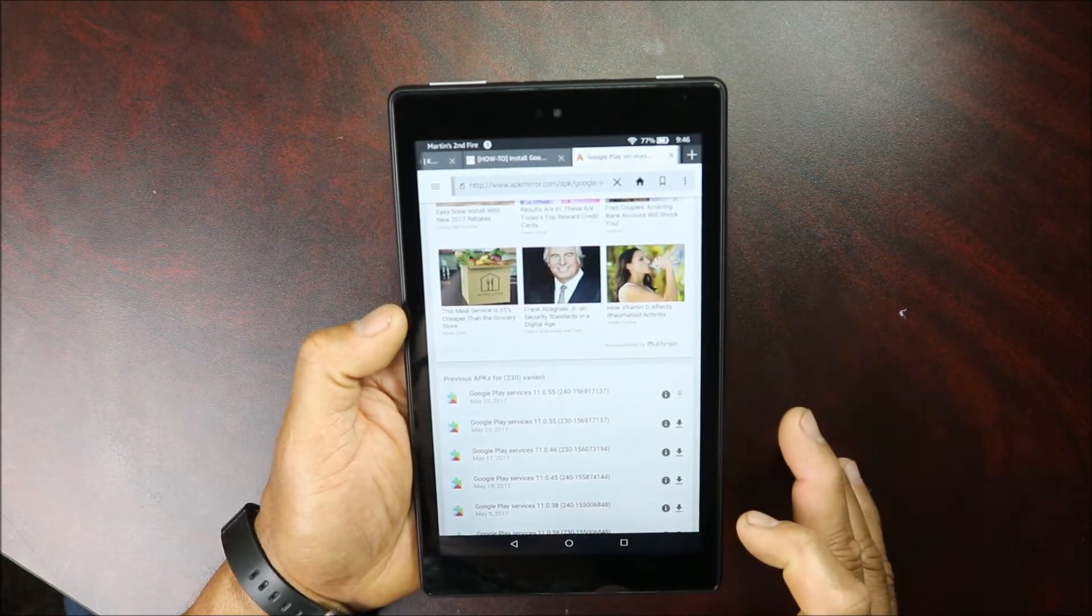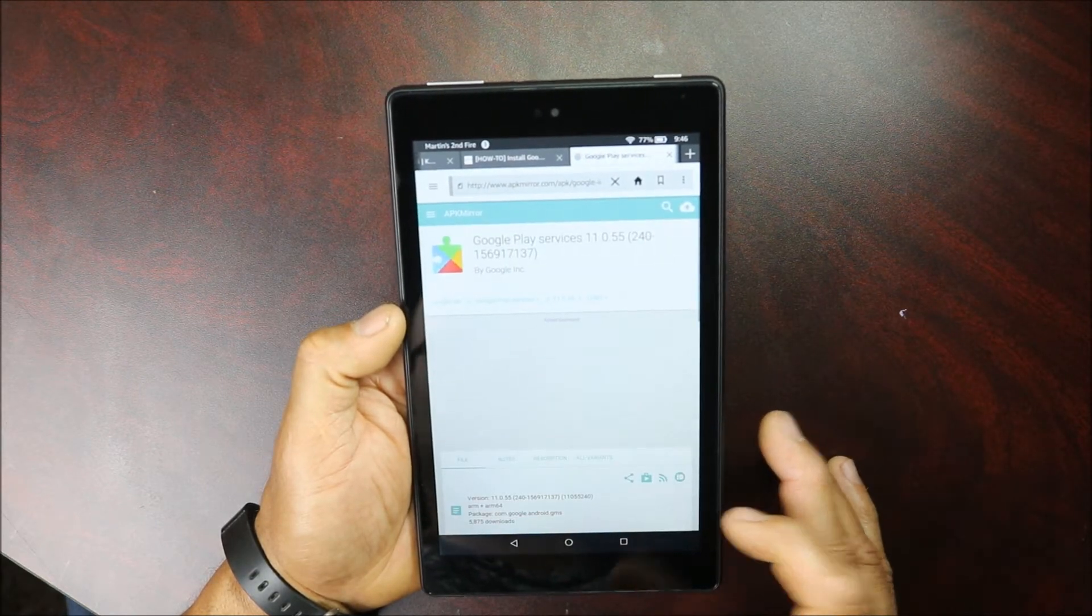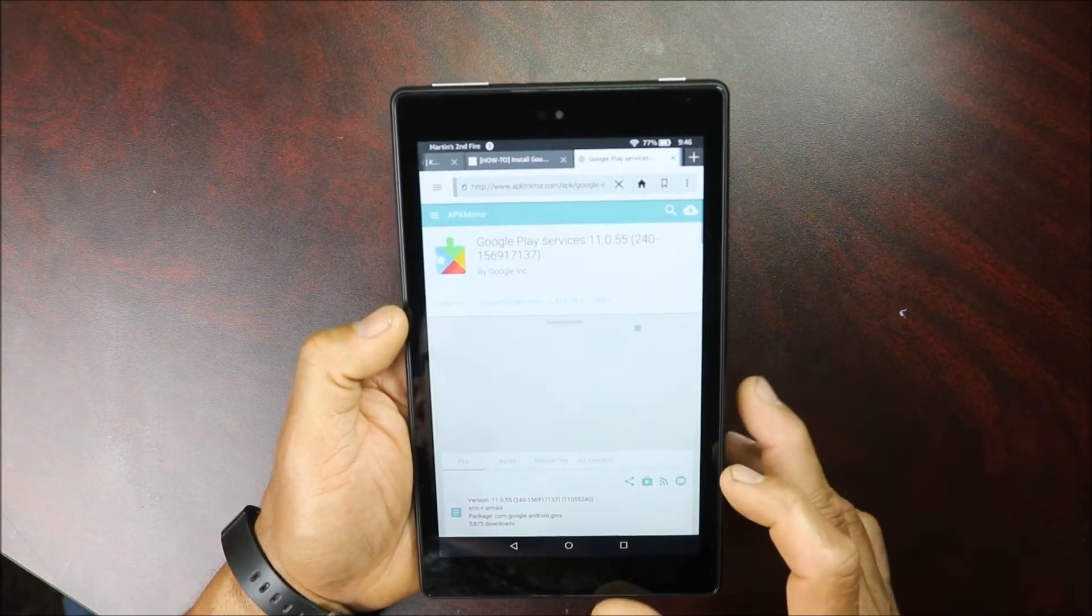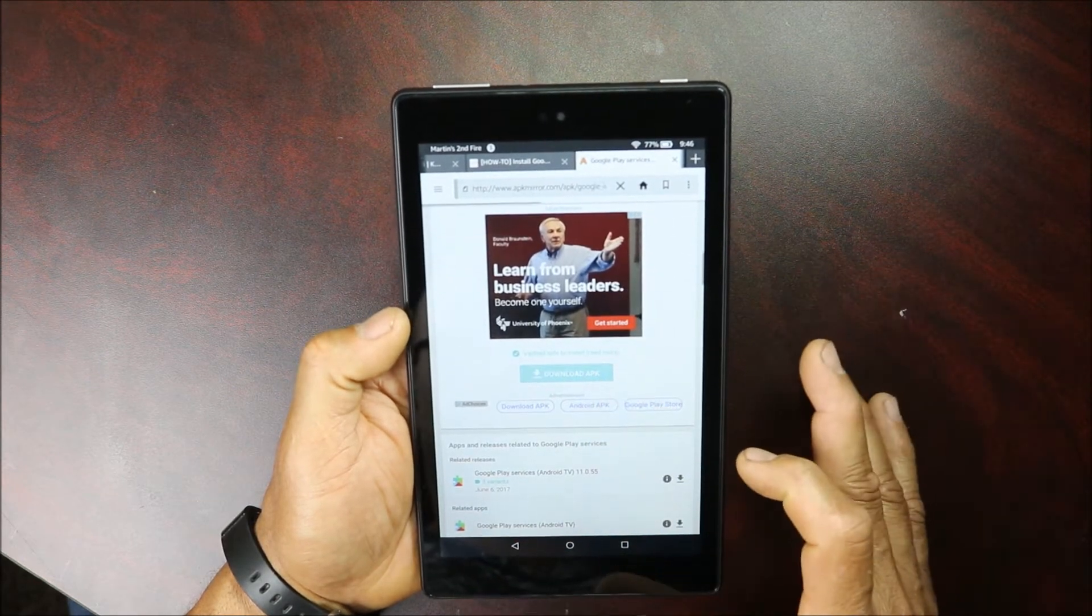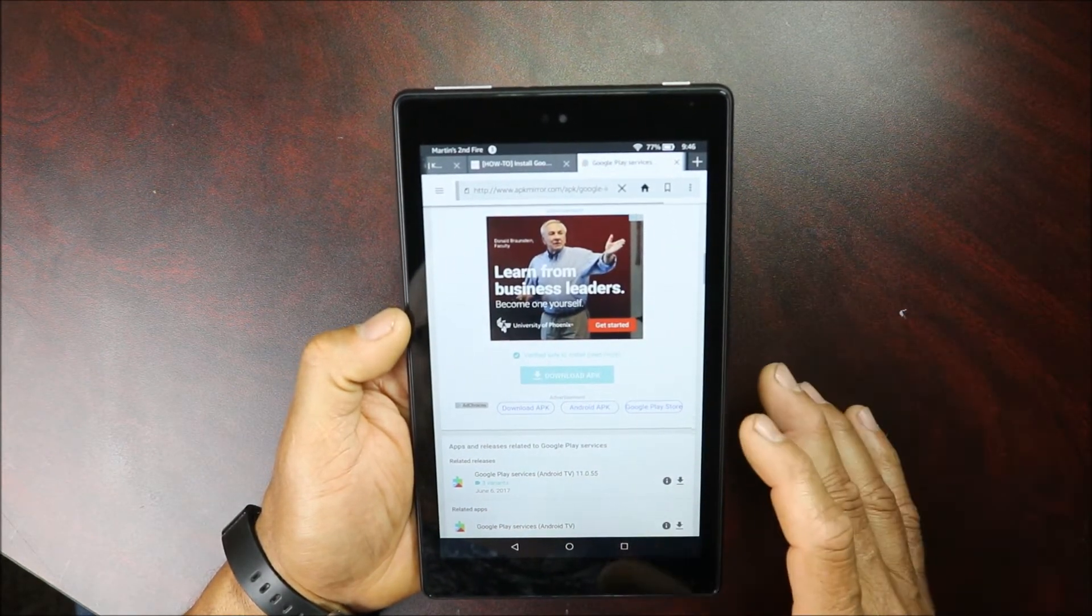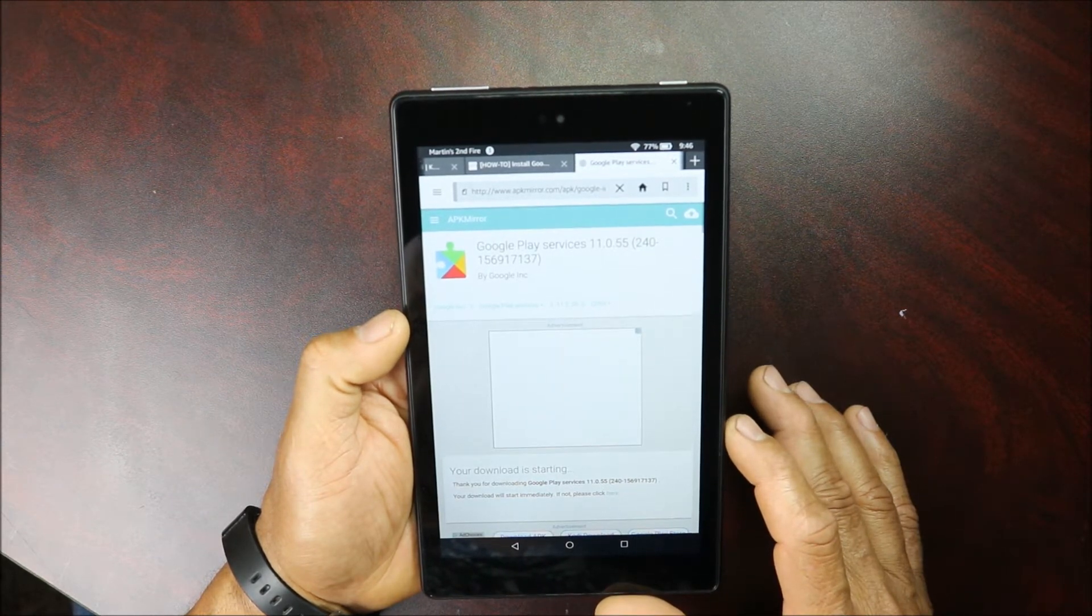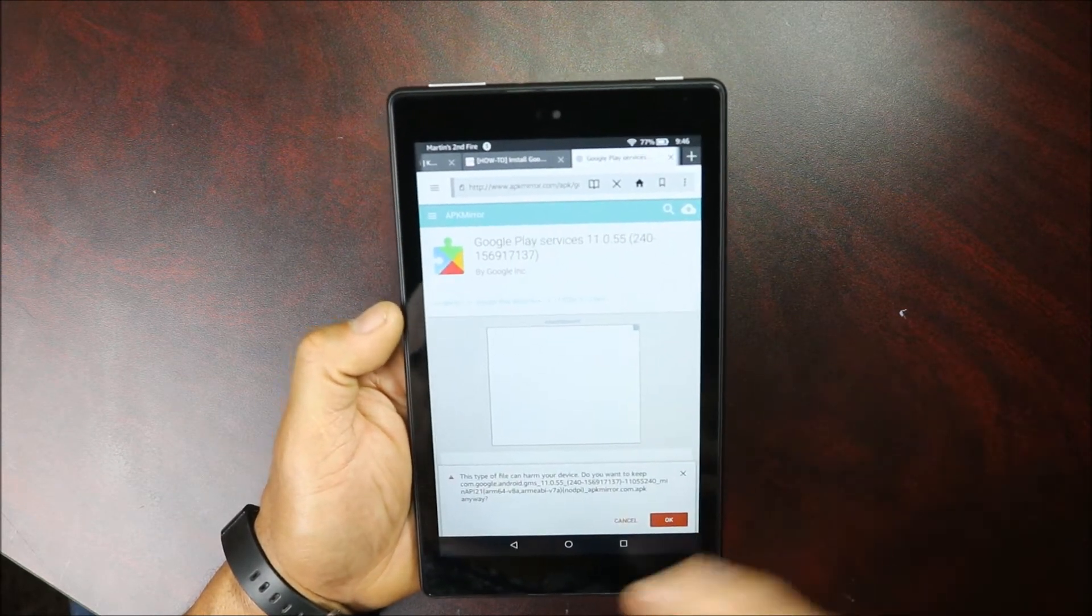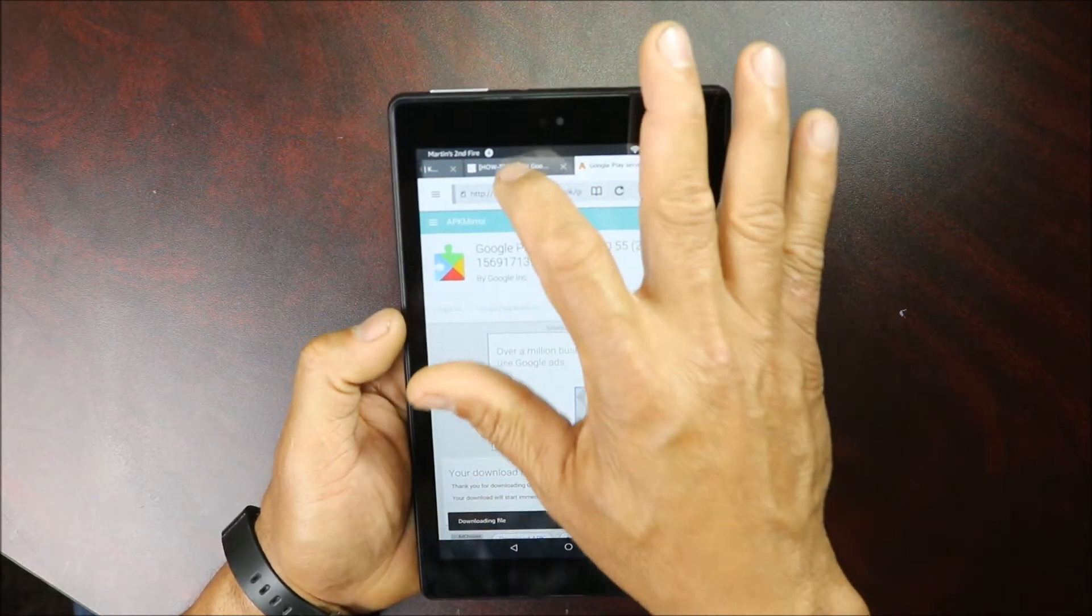You're gonna click download, it's working, wait for it to download. And here we go, we're gonna click okay. So we have one more to go.